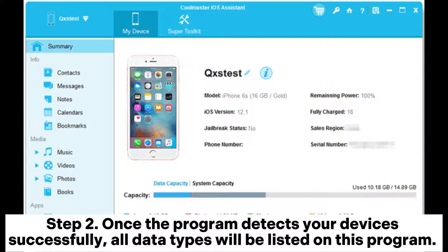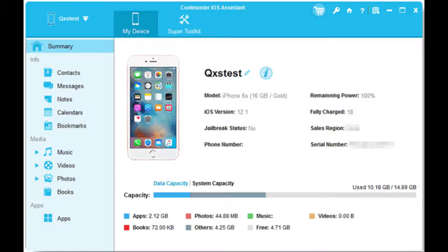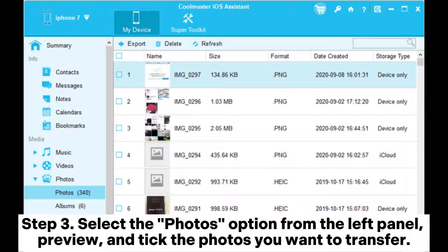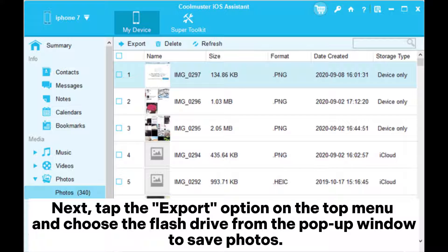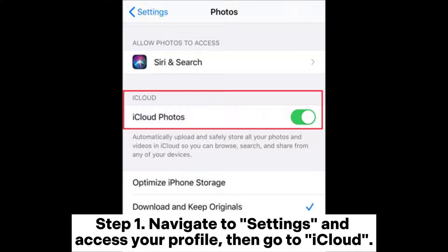Step 2: Once the program detects your devices successfully, all data types will be listed. You can observe the organization of various file folders on the main interface. Step 3: Select the Photos option from the left panel, preview and tick the photos you want to transfer, then tap the Export option on the top menu and choose the flash drive from the pop-up window to save photos.